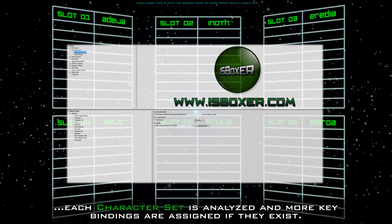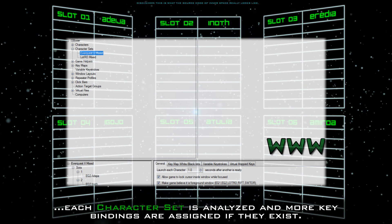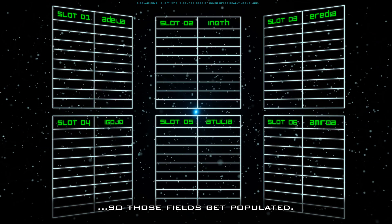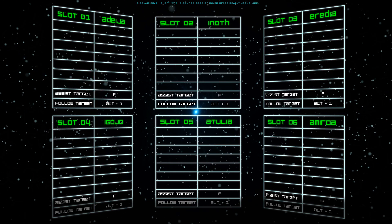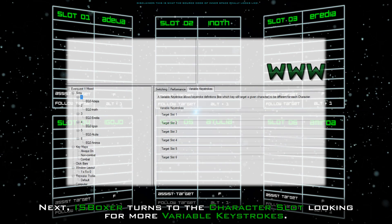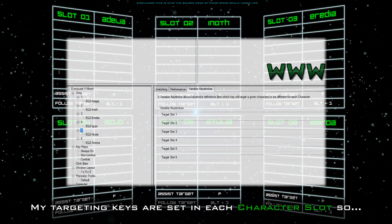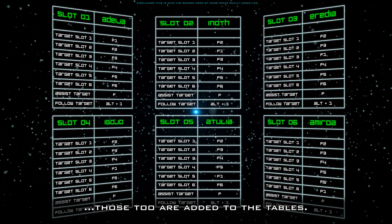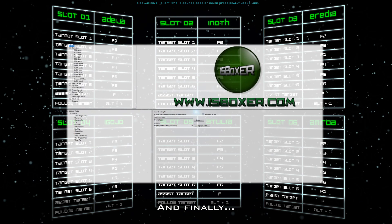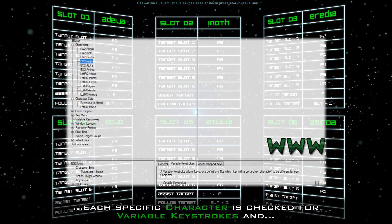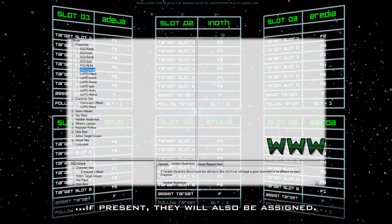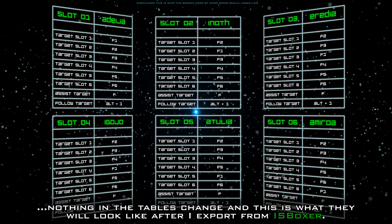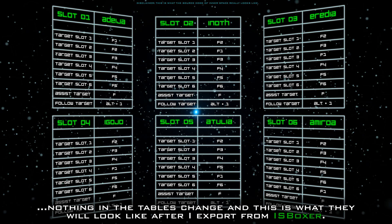I don't happen to have any variable keystrokes assigned in the global section, so these tables remain empty. After that, each character set is analyzed and more keybindings are assigned if they exist. The character set is where I assigned Assist and Follow, so those fields get populated. Next, IS Boxer turns to the character slot looking for more variable keystrokes — my targeting keys are set in each character slot, so those are added to the tables. Finally, each specific character is checked, and if present, they will also be assigned. I have nothing set on the character level, so nothing in the tables changes.